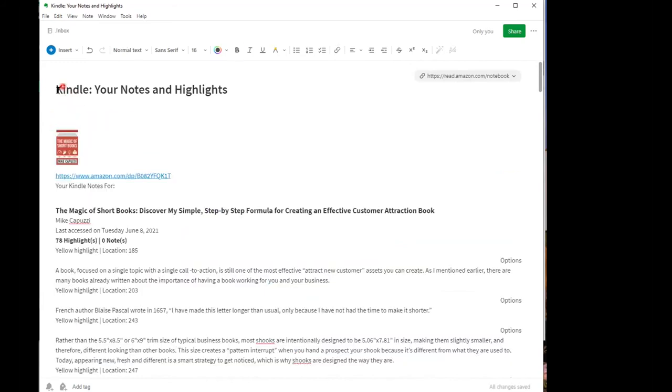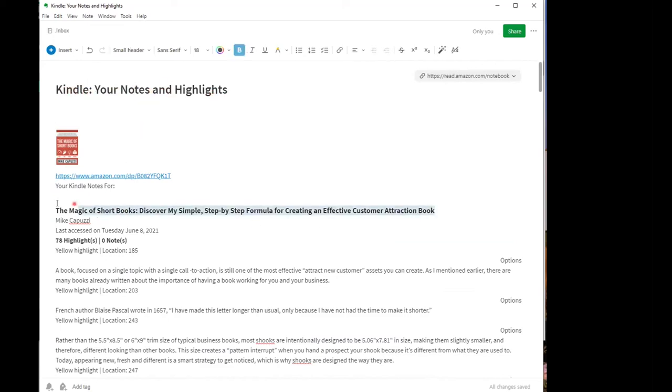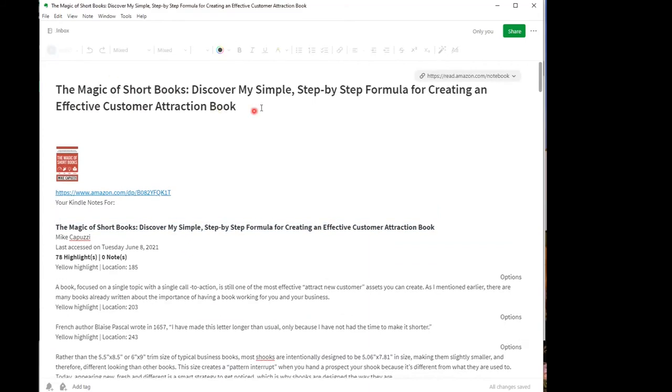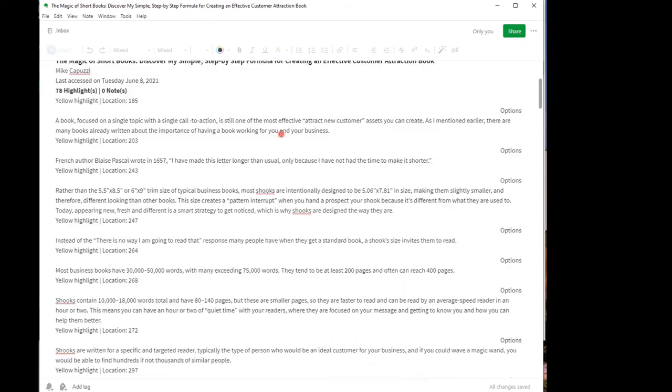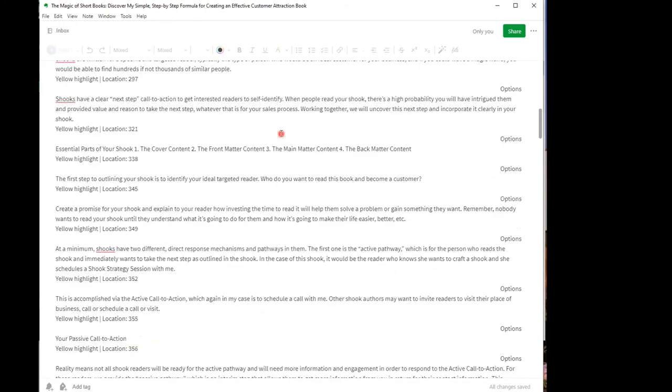So we'll just scroll all the way back, holding the mouse and over to there and we'll just delete. And then here I'd like to have the title instead of the title of this note being Kindle, your notes and highlights. Let me highlight this and say copy and we'll paste there. All right.